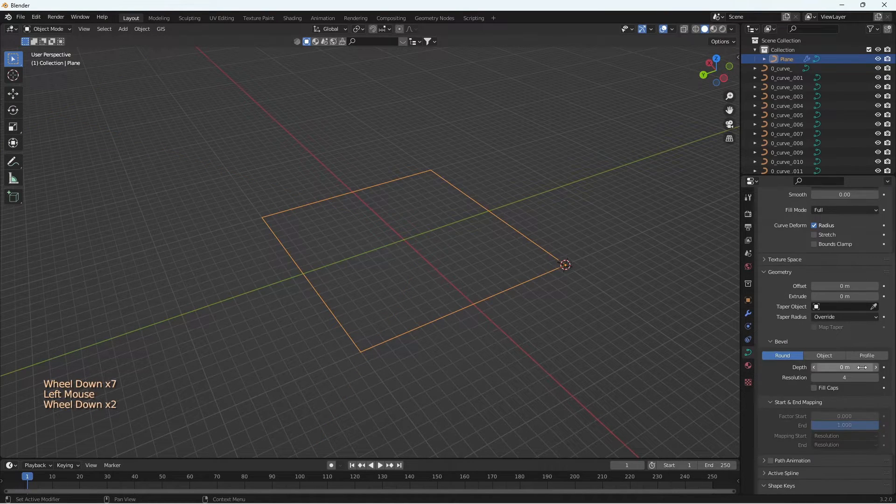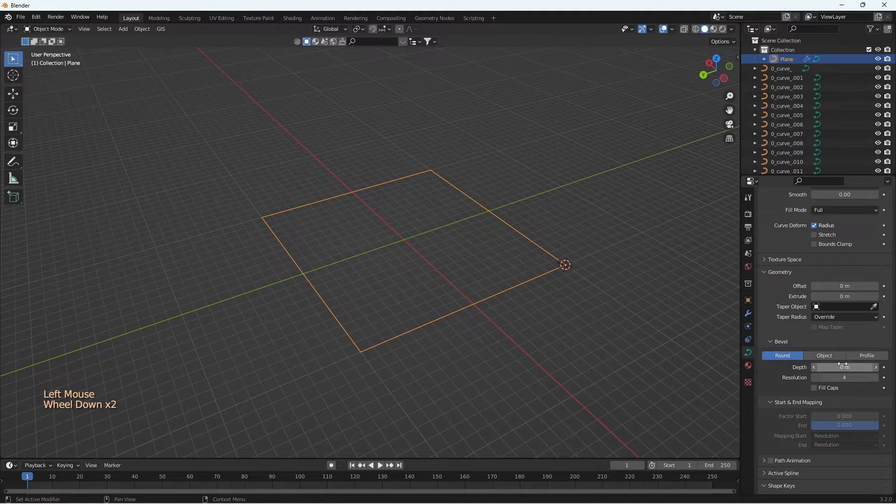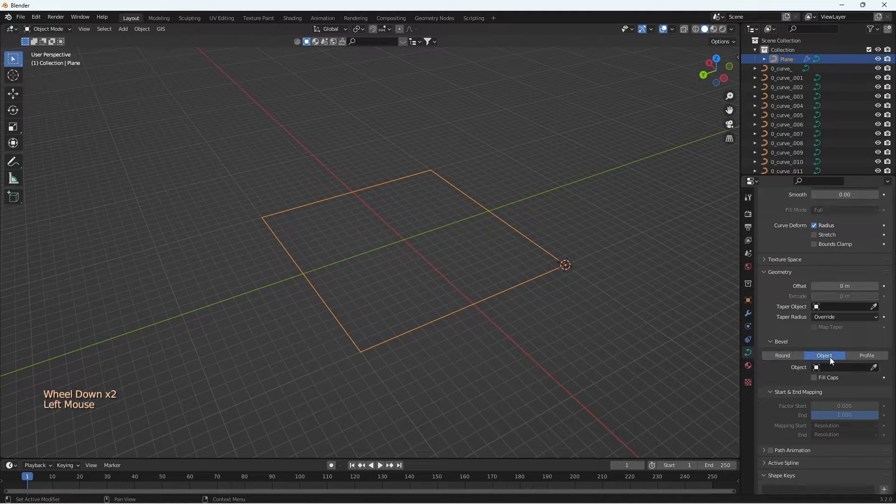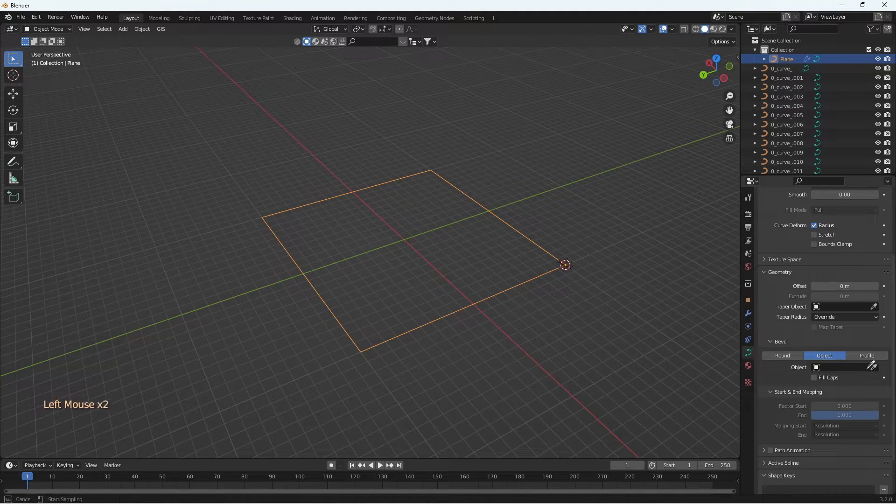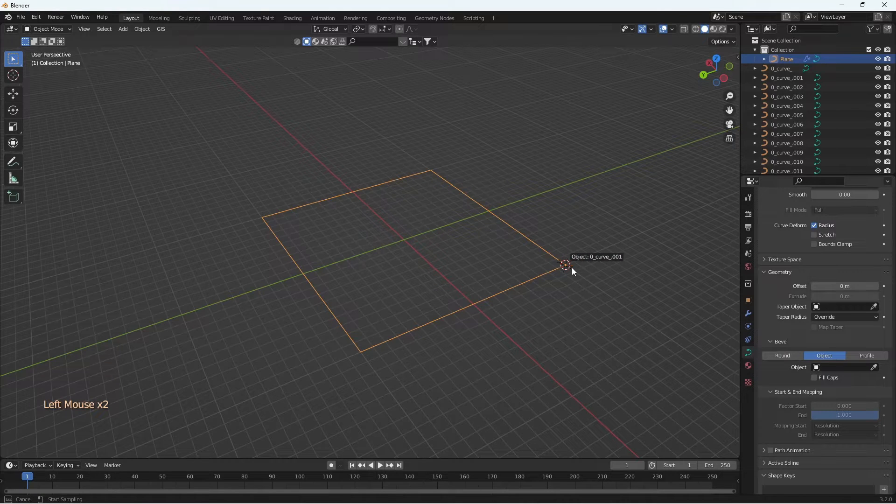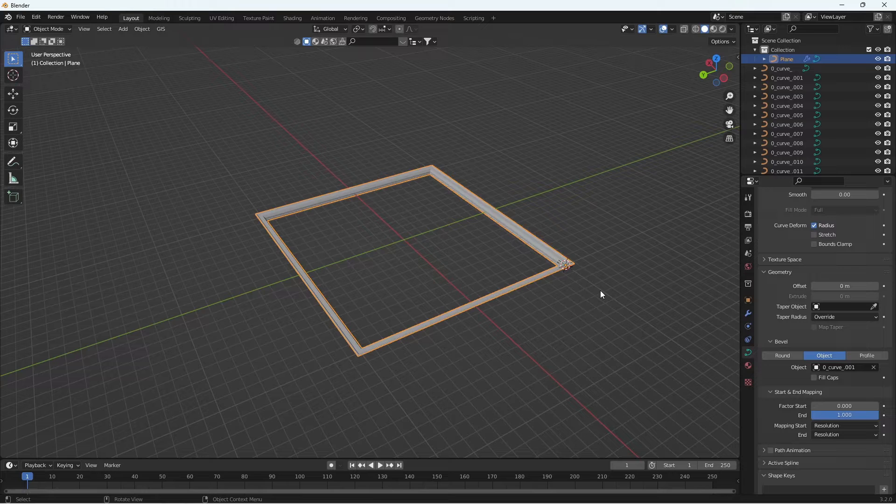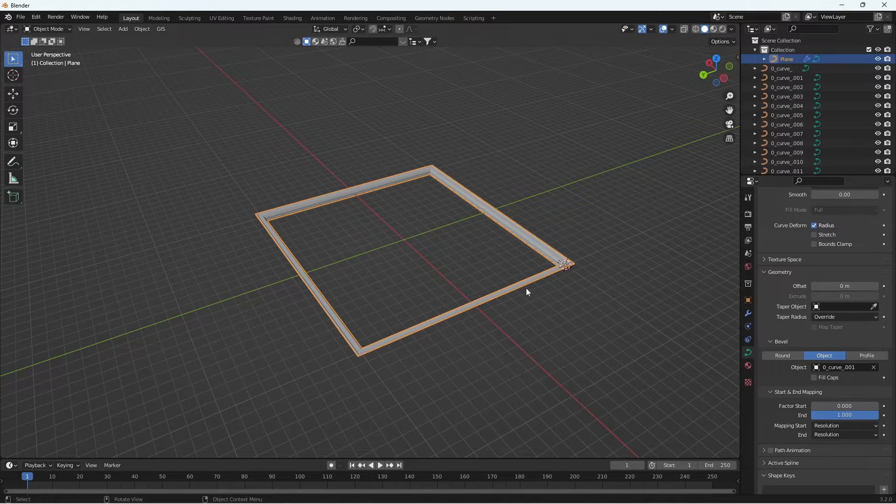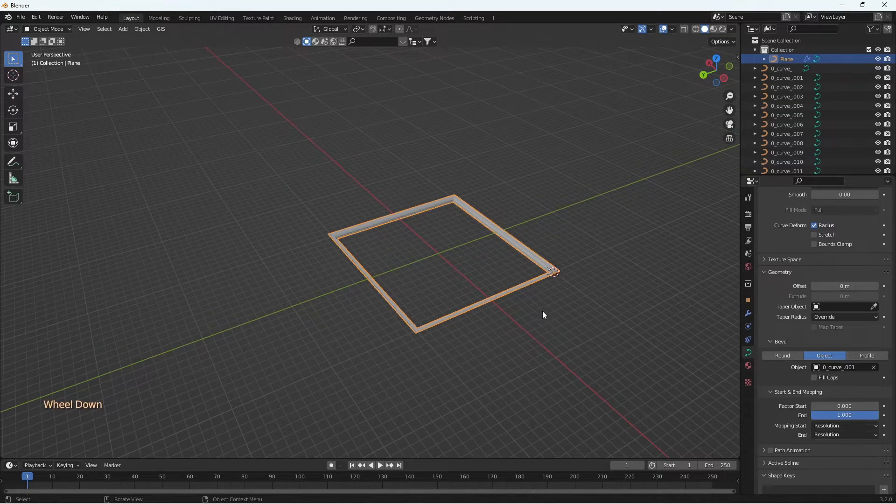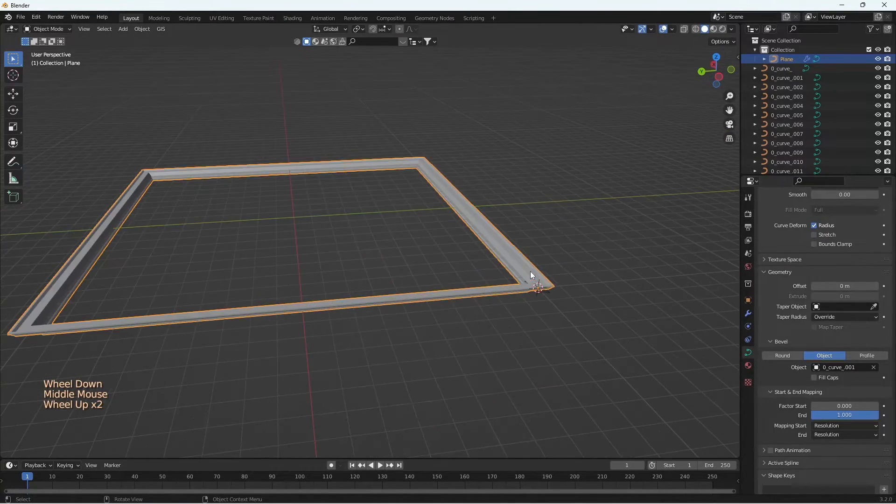Now let's go into the Curves tab in the right-hand side panel. Scroll down to Bevel and select Object, and with the eyedropper select one profile from your viewport. That's it. You have your wall sweep ready.